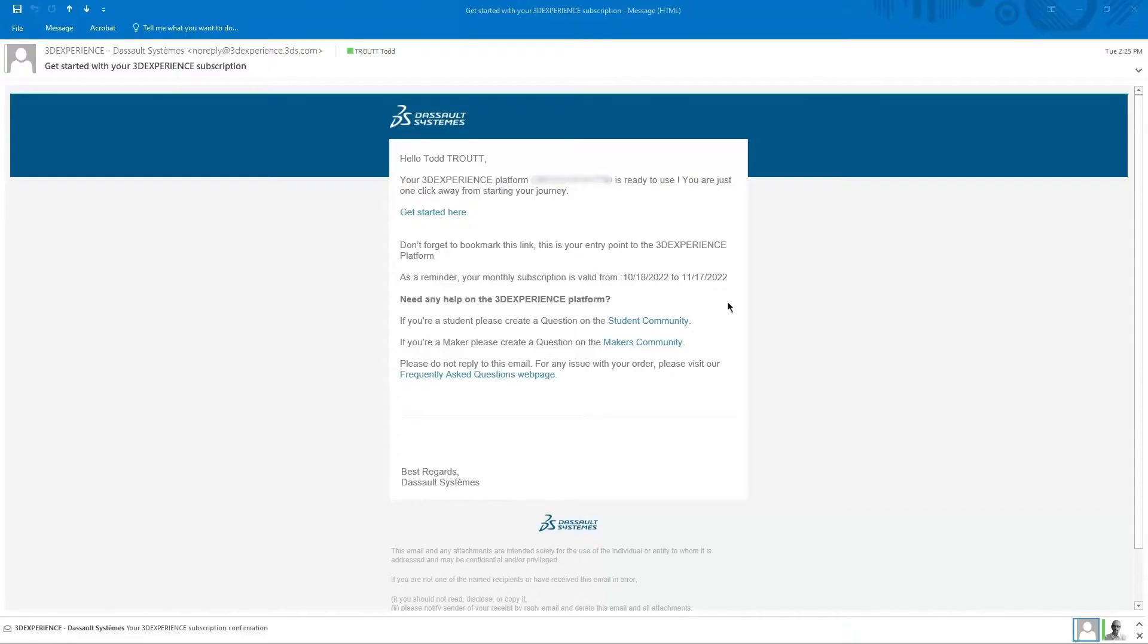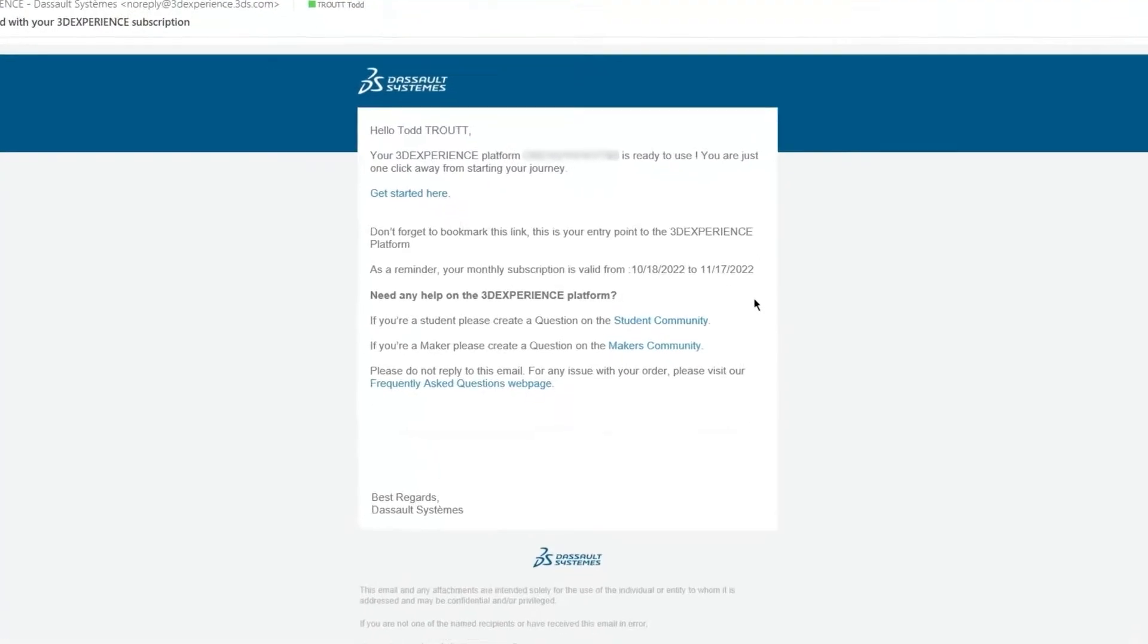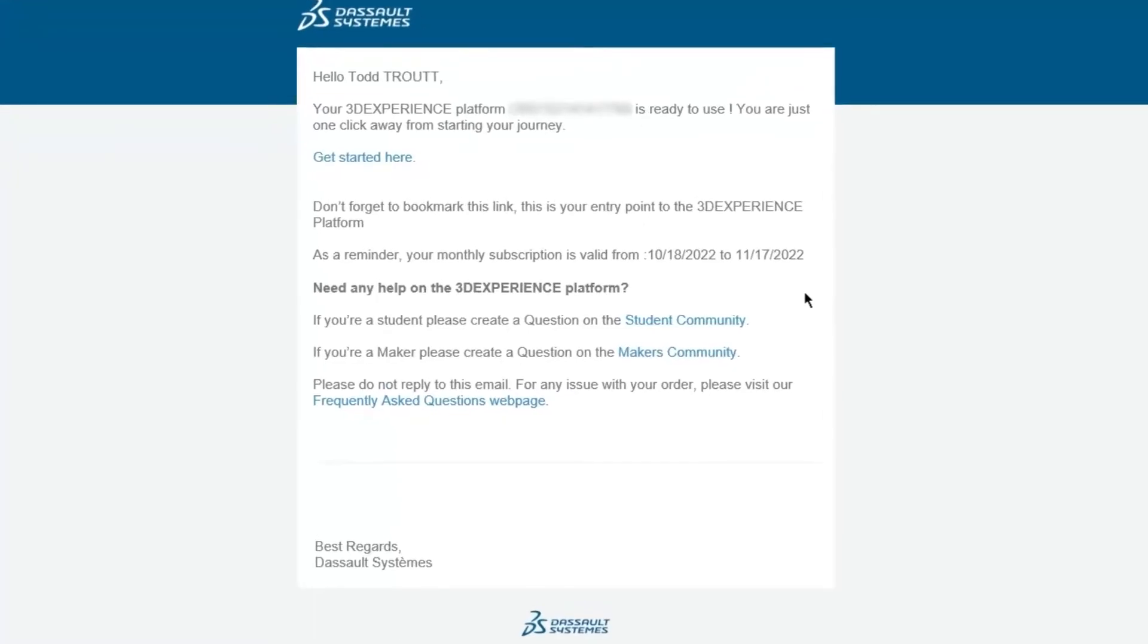All right, so you're a maker and you got SolidWorks for Makers. Now you may be wondering where's the SolidWorks. Just a couple steps we'll get you installed and ready to start designing. You're going to get an email that looks like this one and says your platform is ready to use. The link to login is right there where it says get started here.